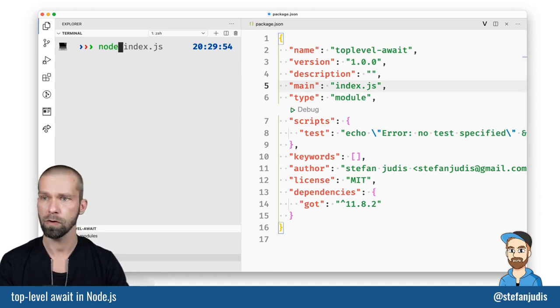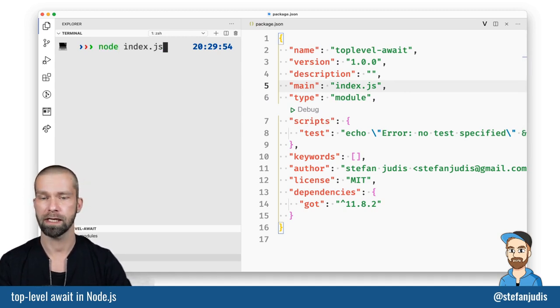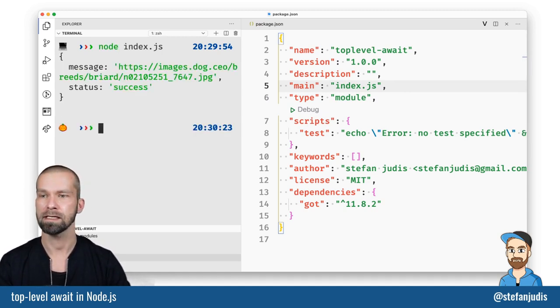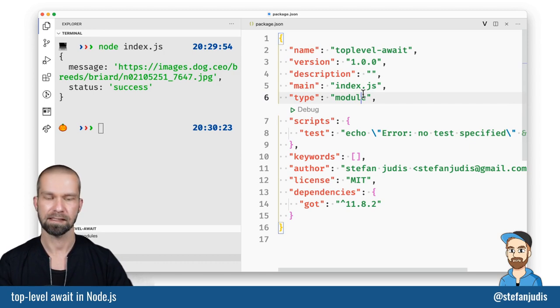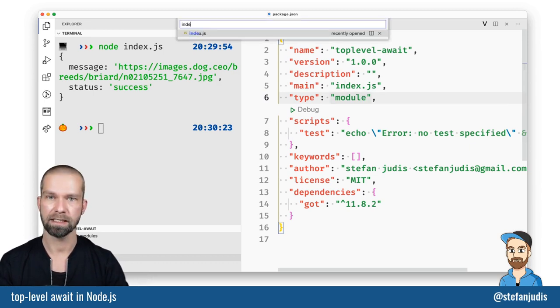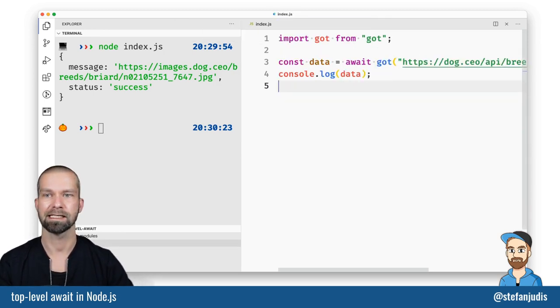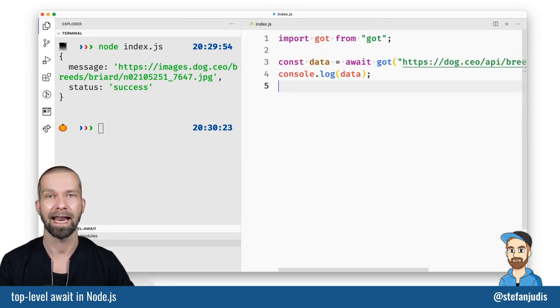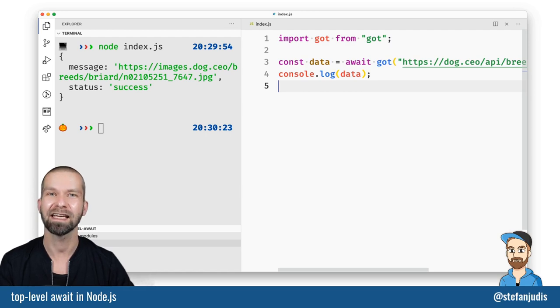So when we now run node index.js we see that this file our index.js file is now treated as an ECMAScript module. And I think this is pretty sweet.